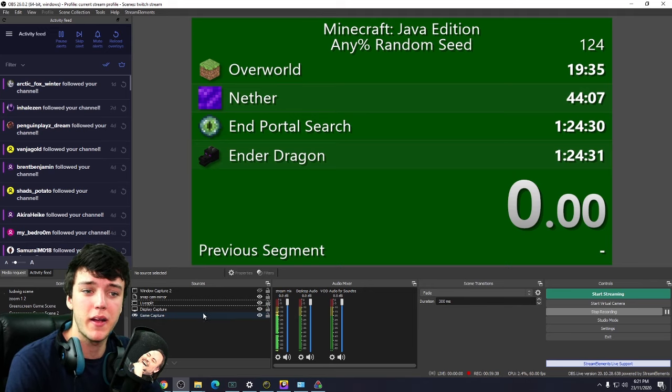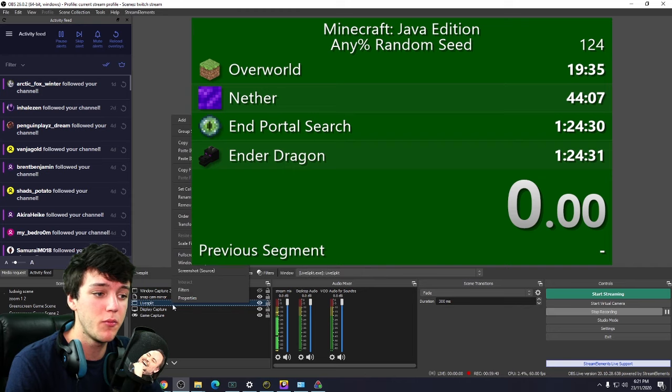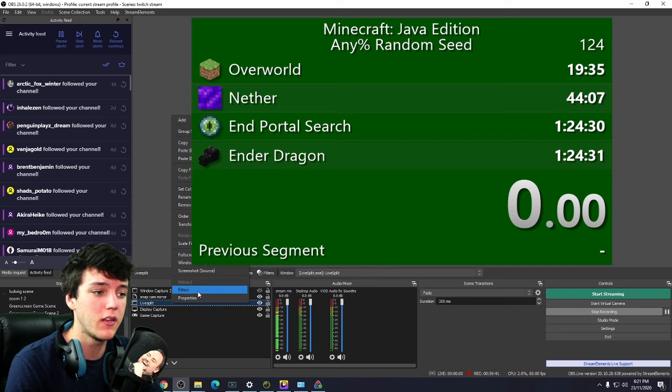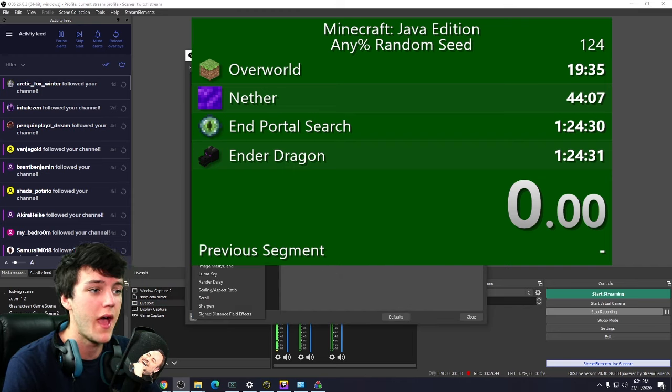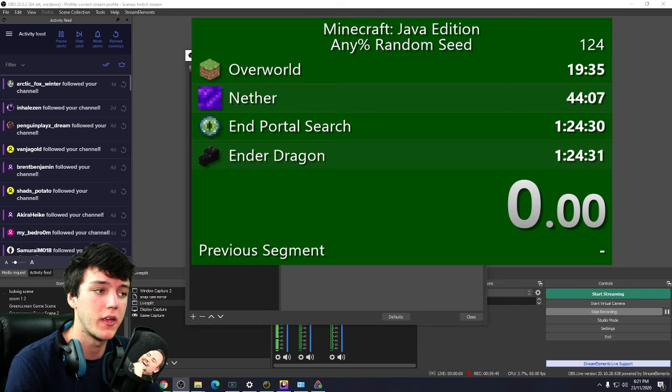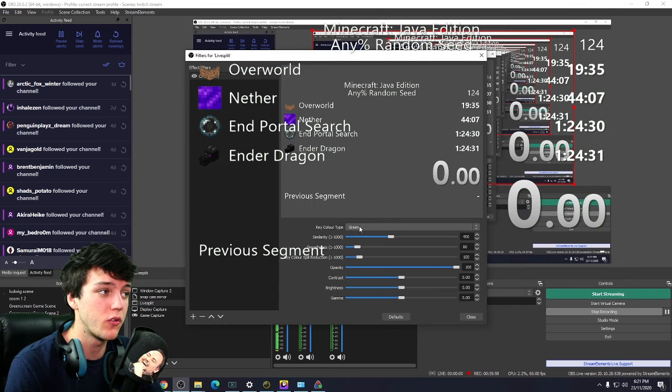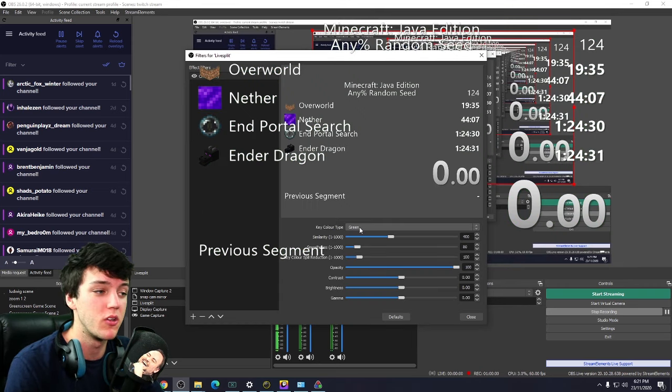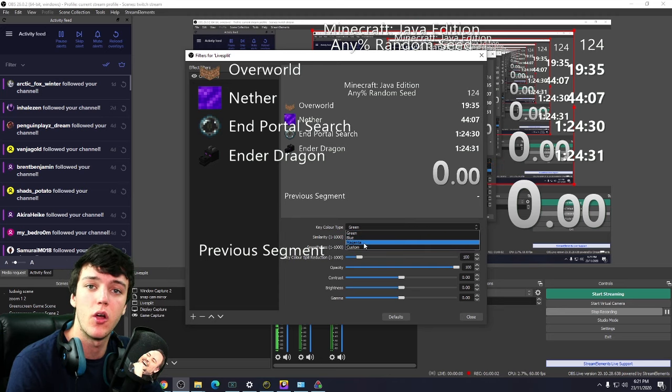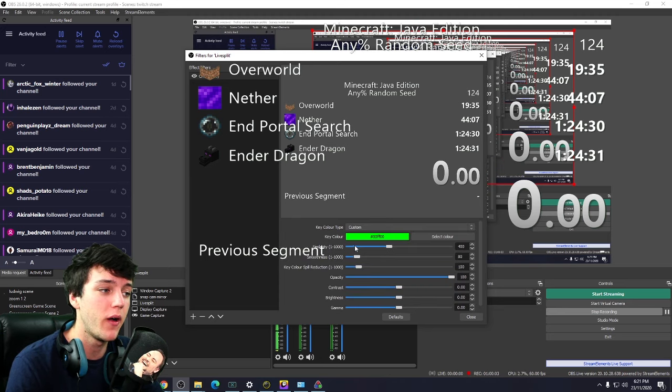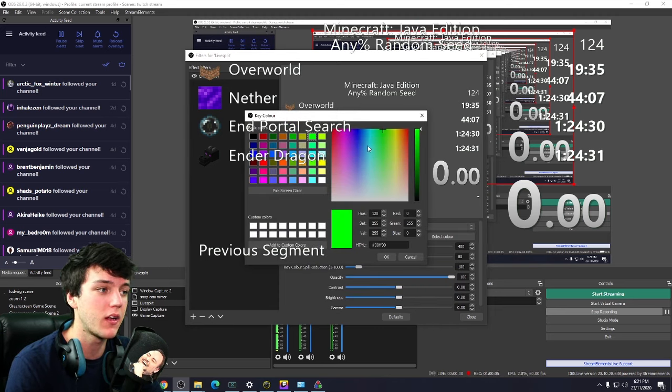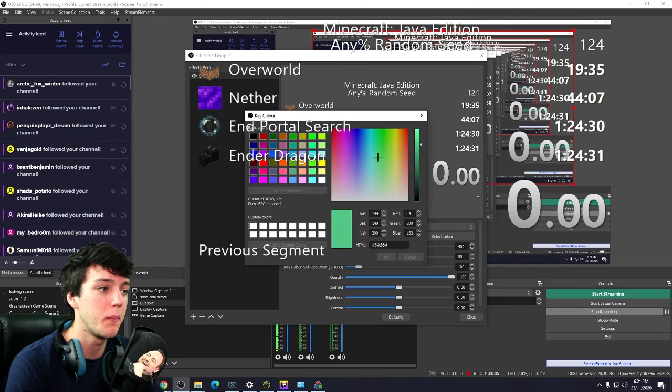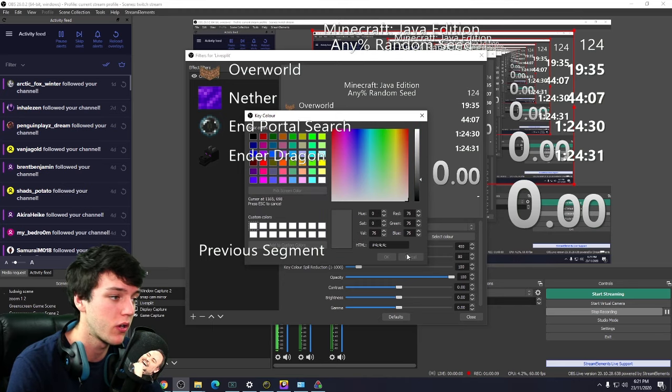Next, come back to OBS. You want to click on LiveSplit, right click filters, plus, add chroma key. It'll automatically default to green. However, you're more than welcome to change that to the magenta that we made earlier. Otherwise, choosing a custom color, select color and then pick a color. Anything on your screen will also work.